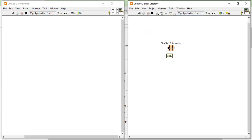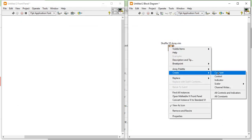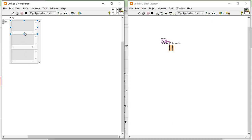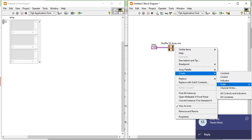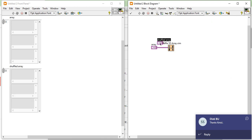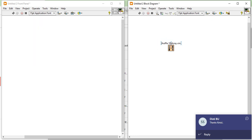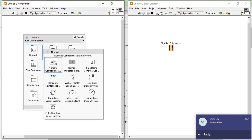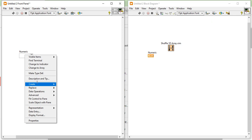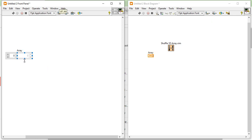If you try to right-click and create a control, you will find an array. But in this array, which data you will insert will not be clear. So come to the front panel and take a numeric control, then right-click and convert it into an array. Now you can see it is an array.